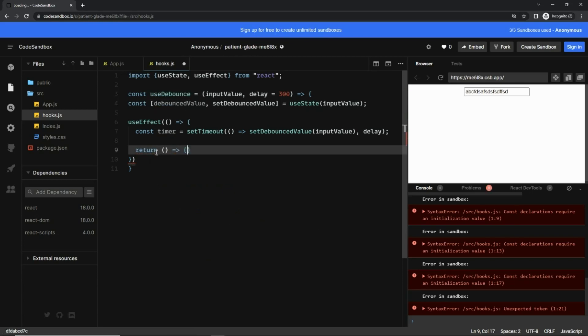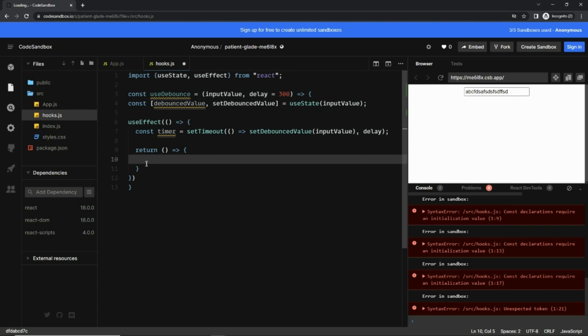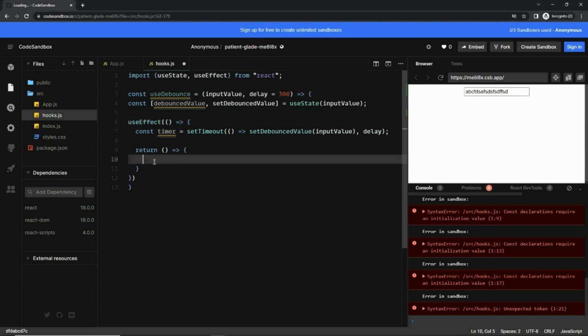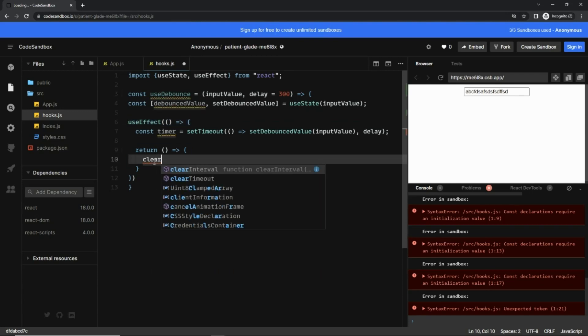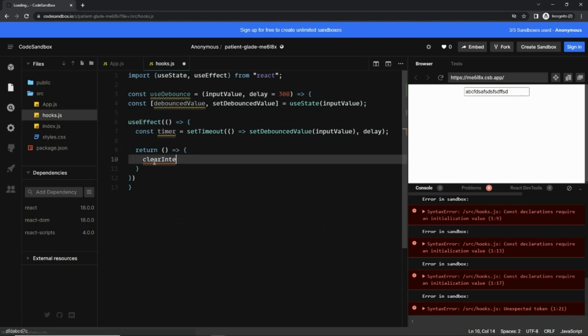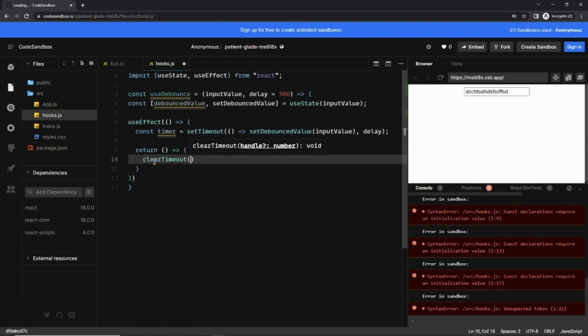So anything you write inside a return block inside the useEffect is considered as a cleanup function. So I'm going to type here clearTimeout and I'm going to pass it the timer itself.